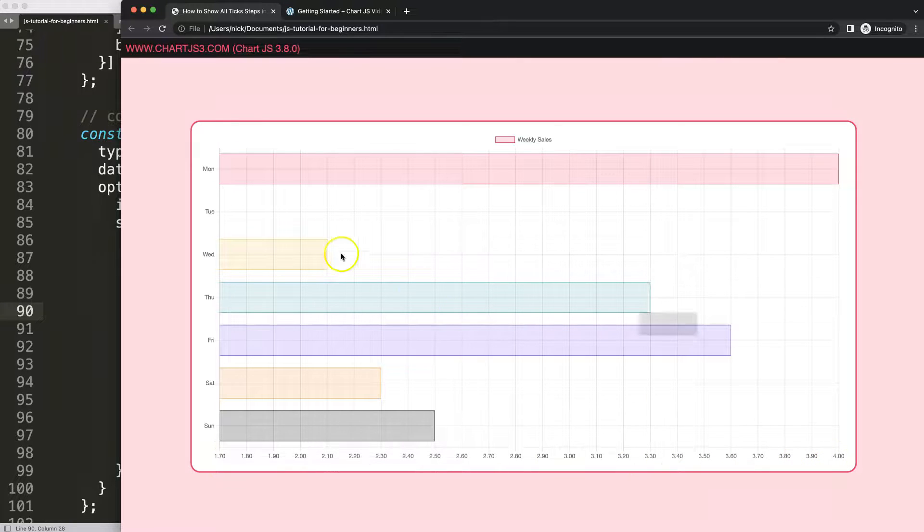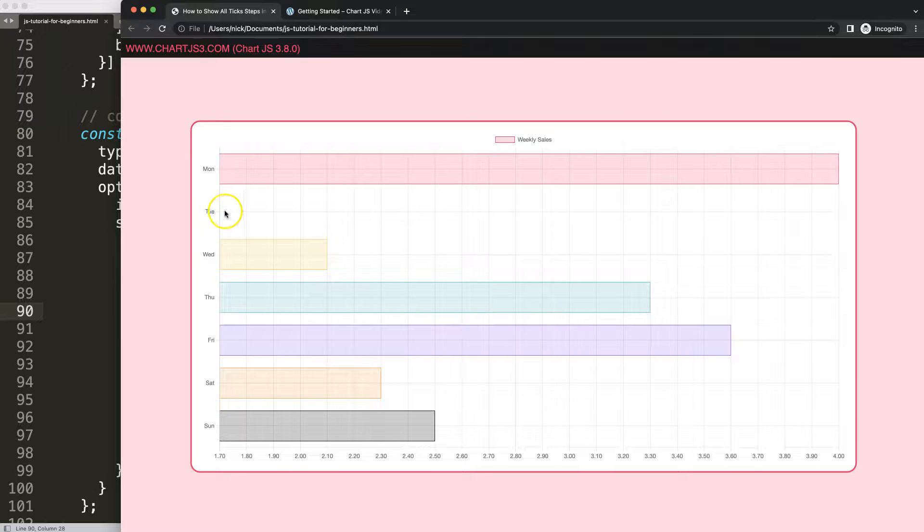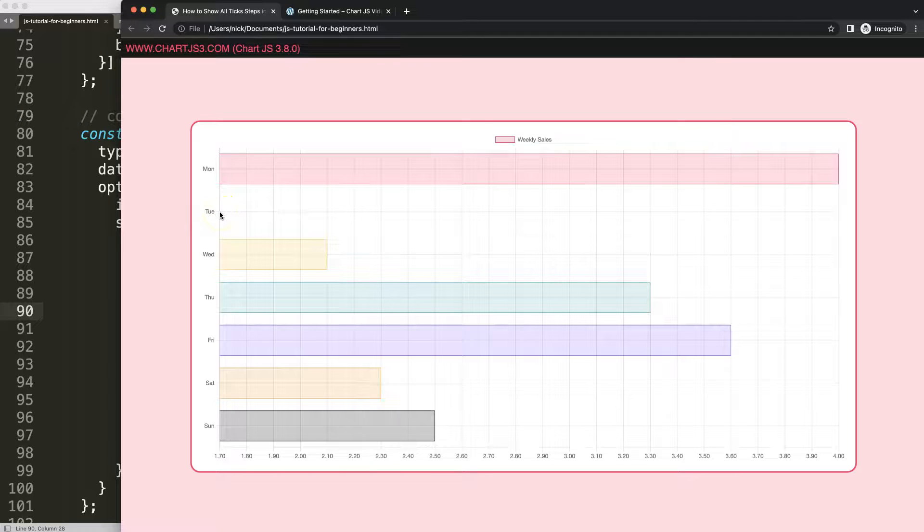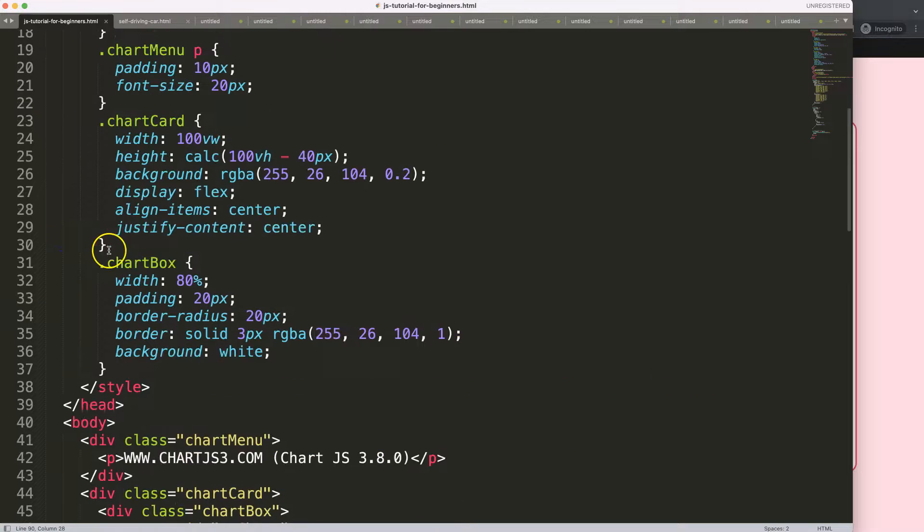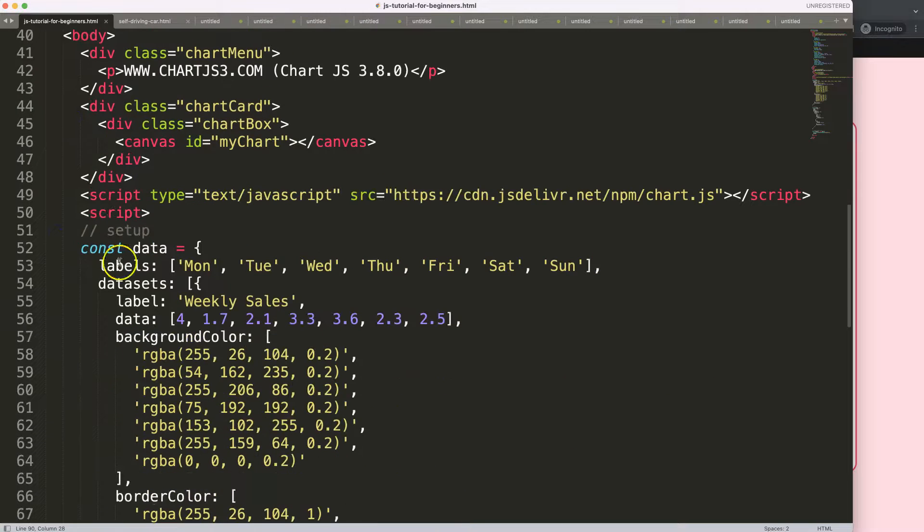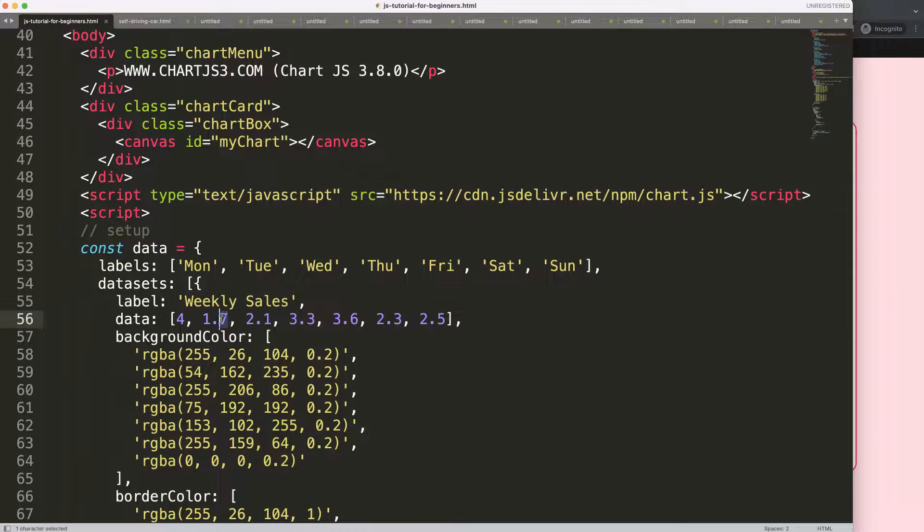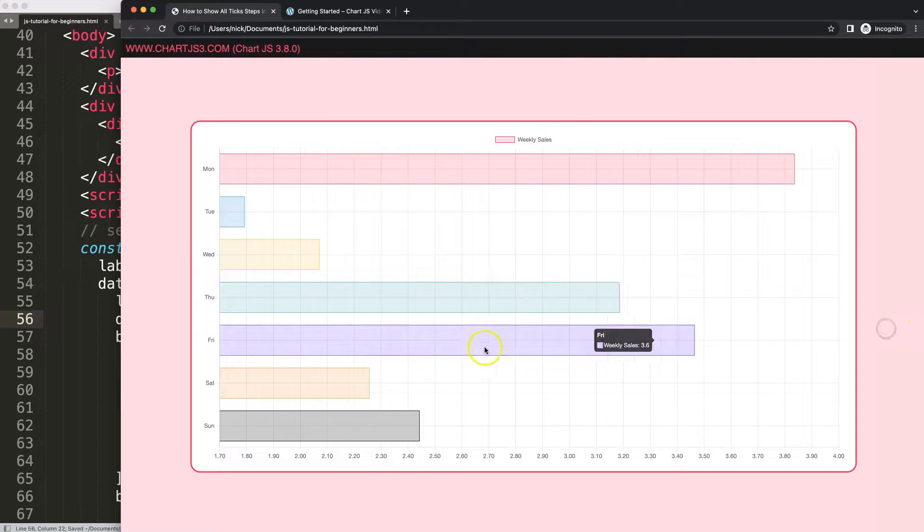So let me show you something else. You might say why is this one flat here? Well, basically the value is 1.7 and that's basically the starting point. So I can change this. If I do here 1.8, you will see this will work nicely.